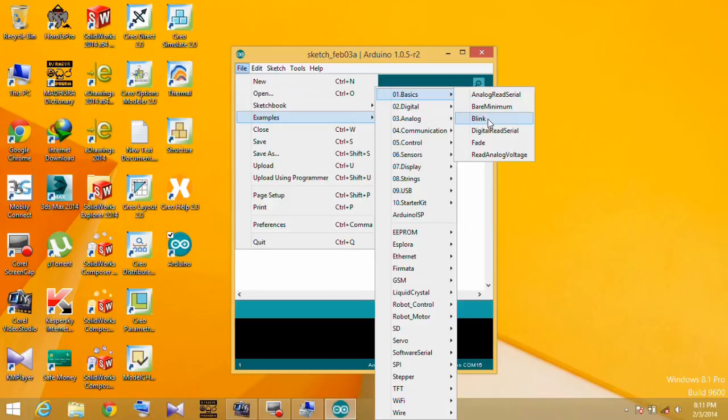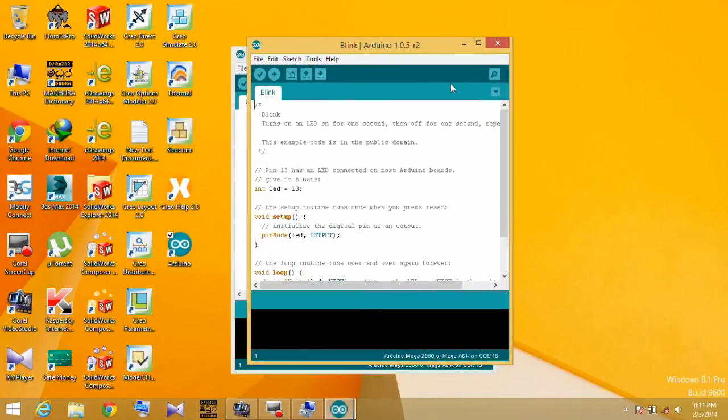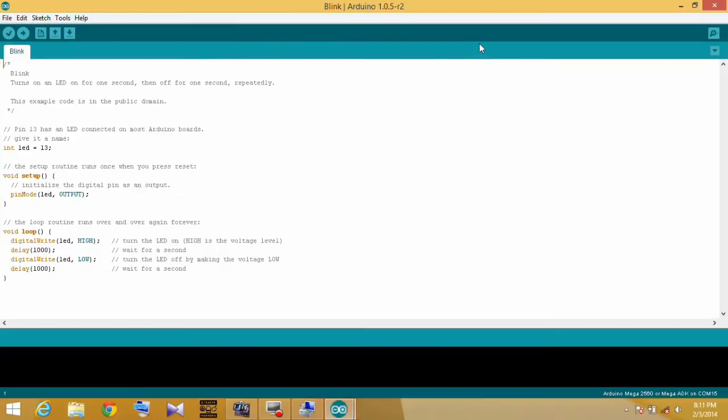Open the example Basics Blink. This program turns an LED on for one second, then off for one second, repeatedly.